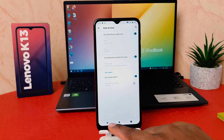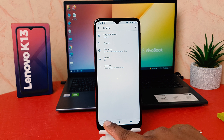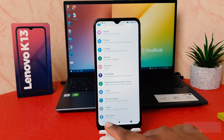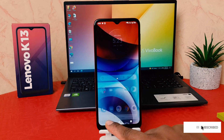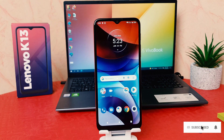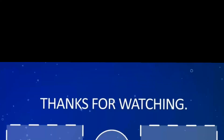So with this you can easily change 24-hour format to 12-hour format in your Lenovo K13. That's it for now, thanks for watching my video, see you in the next one. Peace.